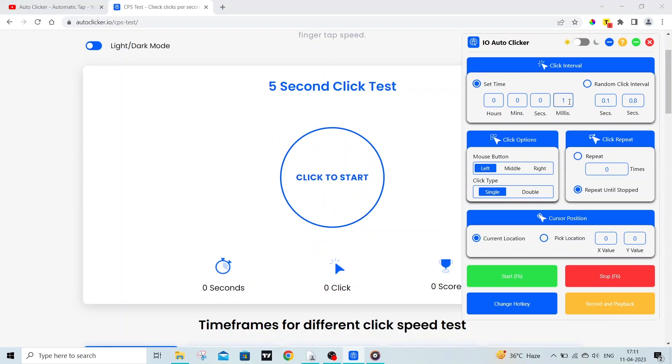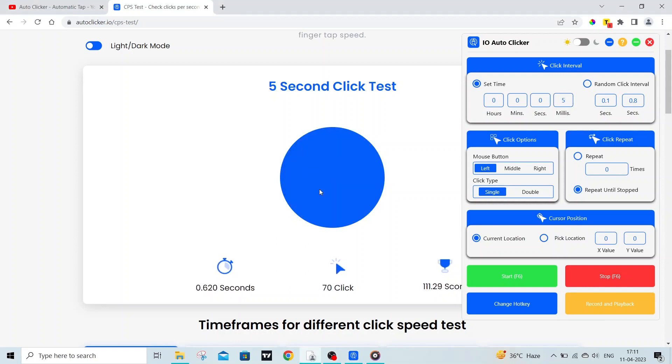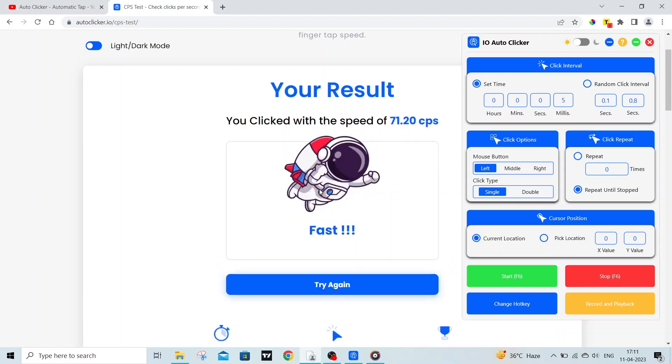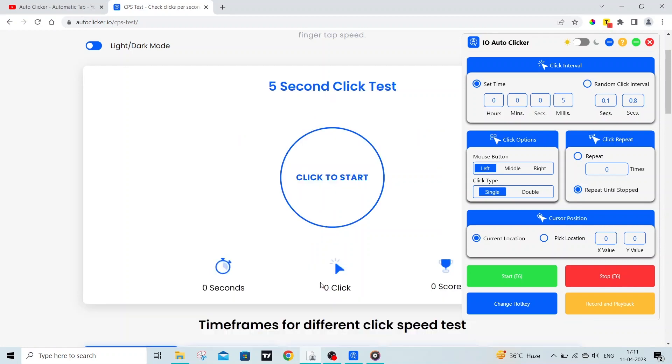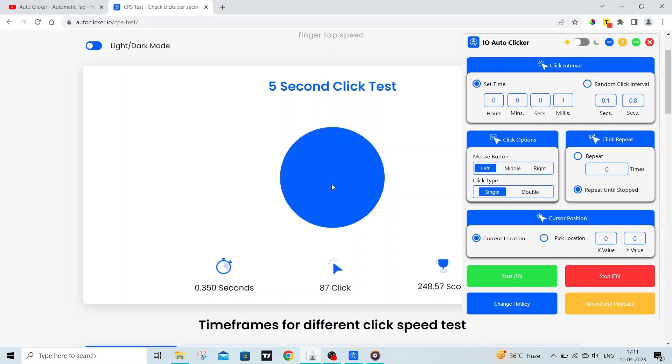Which is super fast. But let's try out with 1 millisecond. Now let's try out this autoclicker with 1 millisecond. To start the autoclicker, press Windows and F6. And as you can see, it's now working.